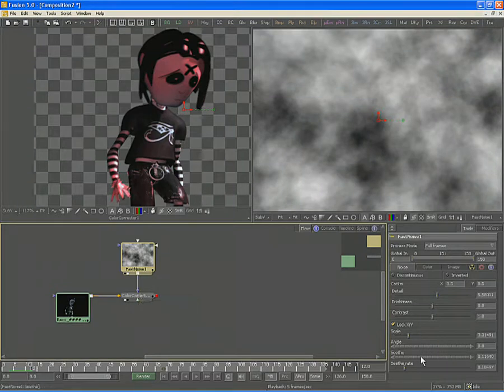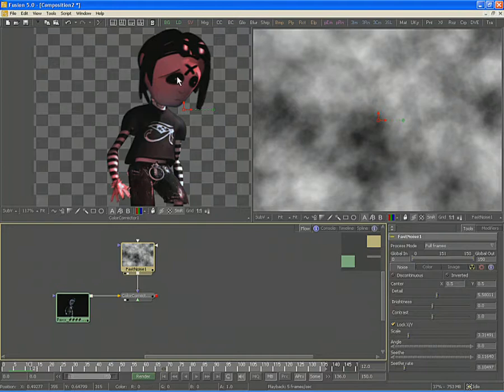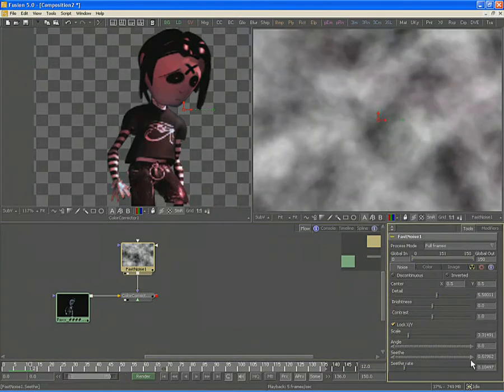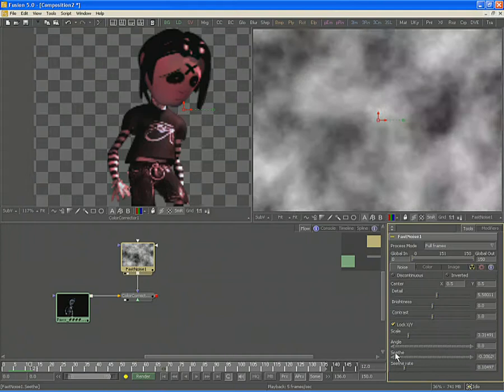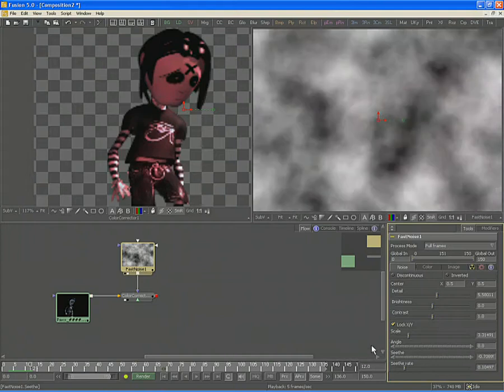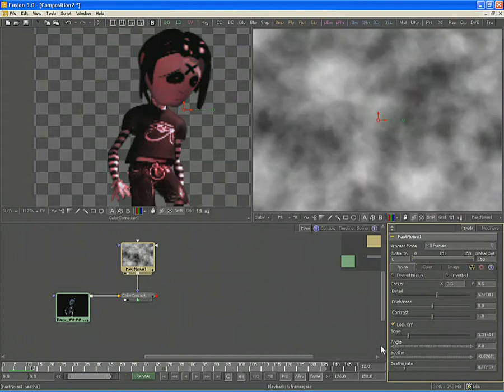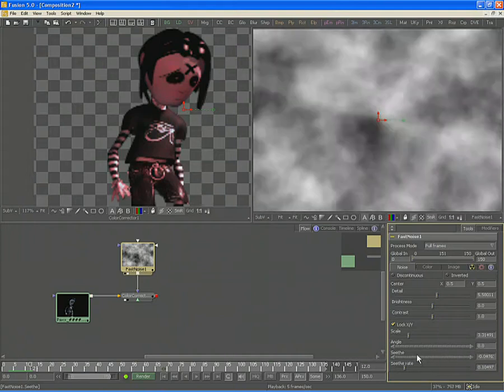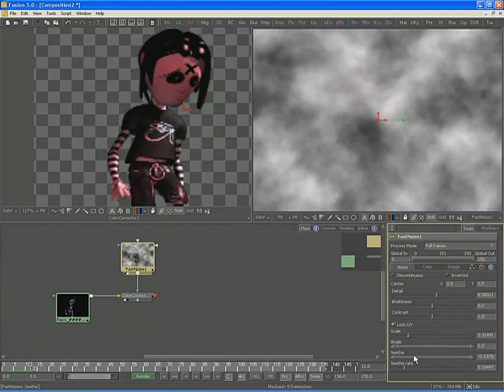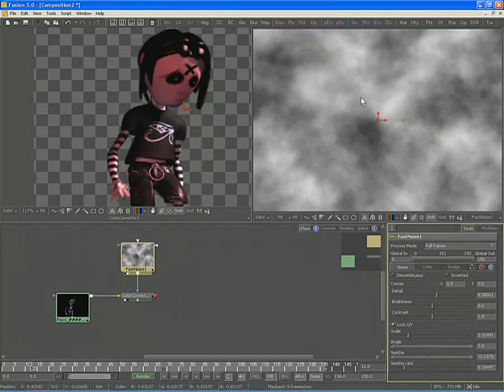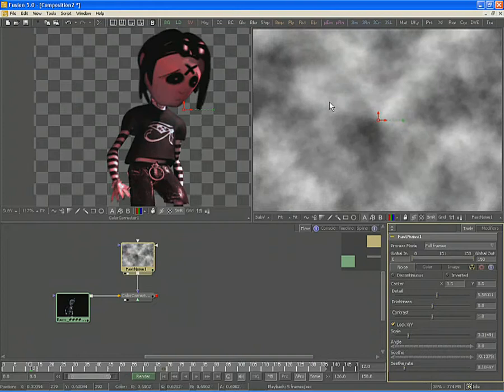At first, the effect of our mask may not be terrifically obvious. You can still see the red tinting that's been applied to our character. However, if you adjust the Seethe, you'll see that that tint varies from frame to frame, matching with the variations in the effect mask that we're using.